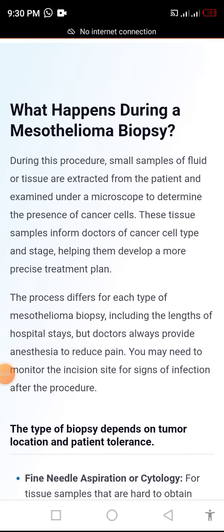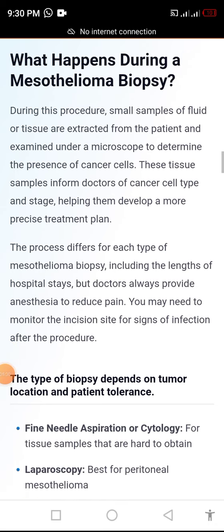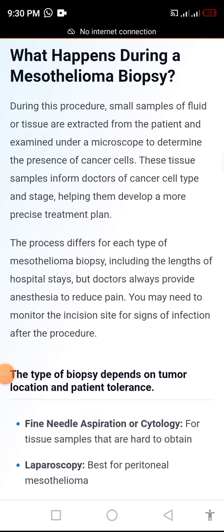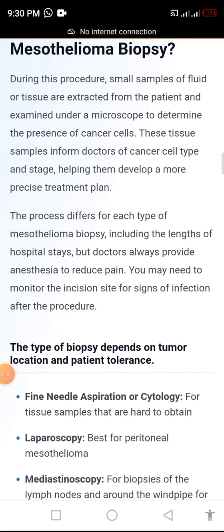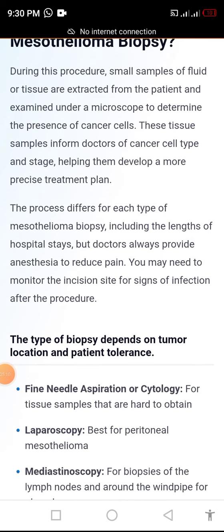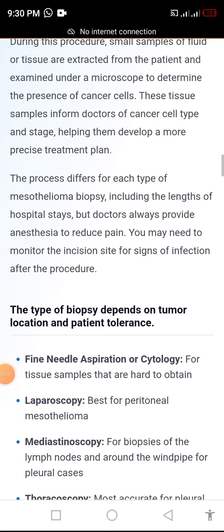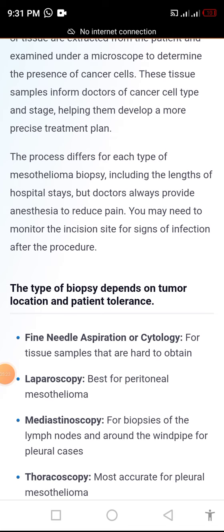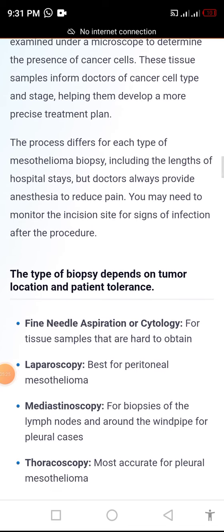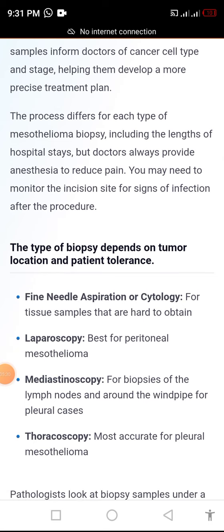What happens during a mesothelioma biopsy? During this procedure, small samples of fluid or tissue are extracted from the patient and examined under a microscope to determine the presence of cancer cells. These tissue samples inform doctors of cancer cell type and stage, helping them develop a more precise treatment plan.